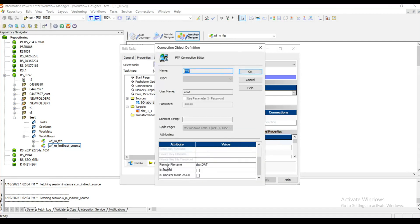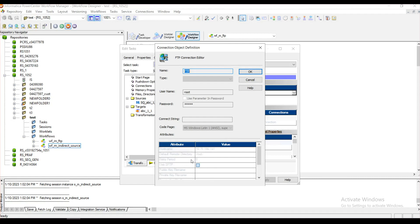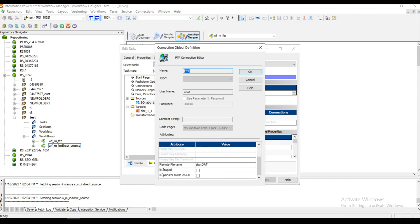If you scroll down in the editor, you can see three more options which you don't actually find in the connections browser. These three options are: Remote File Name — this is the exact file name you want to access for the source, present in the root directory. You can also give the complete path including the file name, that is the absolute path name. If you provide the absolute path, the default remote directory option will be ignored by the integration service. We have also already talked about the staged property.